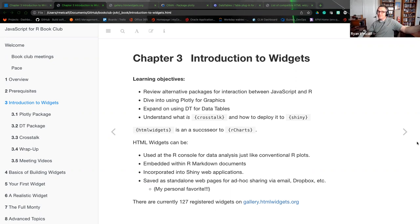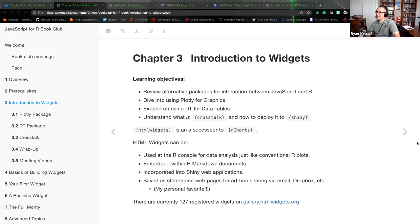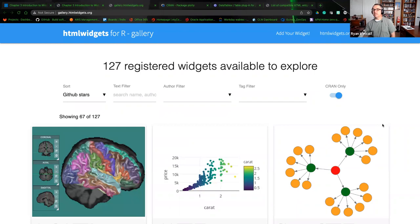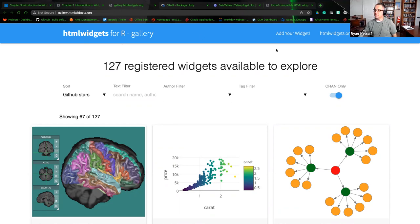The most important feature, and my favorite, is that you can actually save HTML widgets as a standalone HTML page — you don't need a server. You can send that HTML file to somebody else and all they have to do is open it in their browser. The document object model takes over and you've got this interactive web page in just one single text file. There are currently 127 registered widgets on the gallery at htmlwidgets.org.